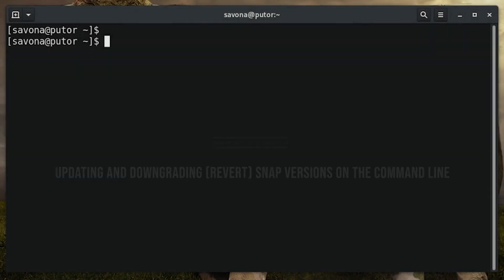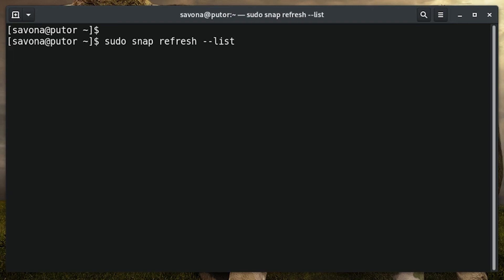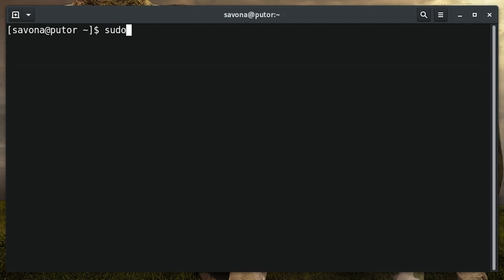You can update all of the installed snaps by using the snap refresh list command. As you can see, none of our snaps have available updates. To update an individual snap package, replace the list option with the name of the package.